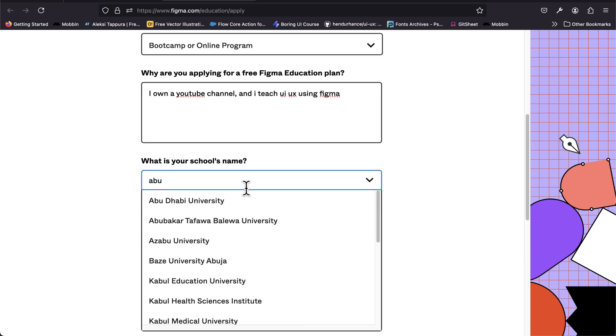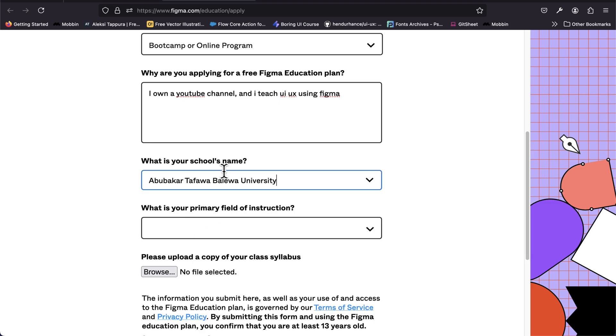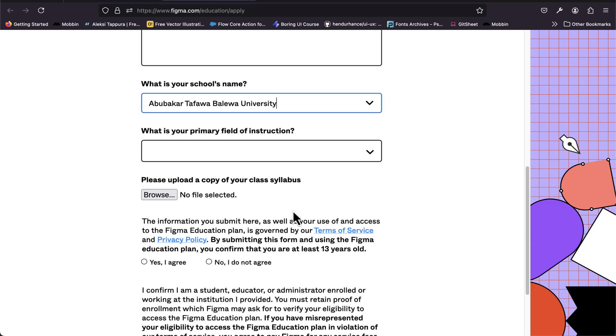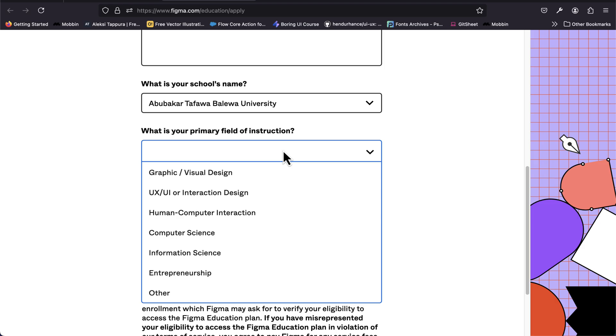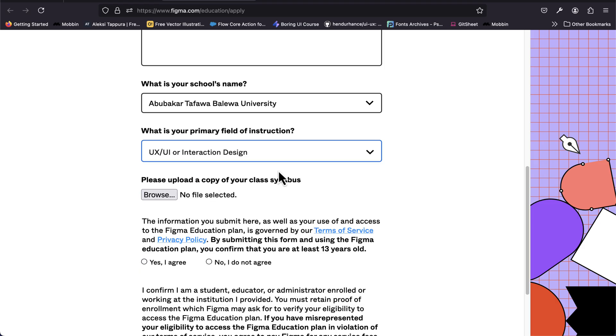If you've attended any school, you can search for the name. I attended Abubakar Tafawa Balewa University. I'm going to select UIUX.